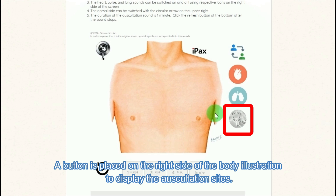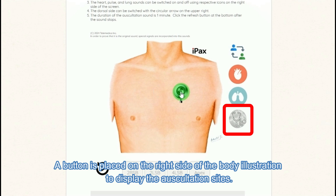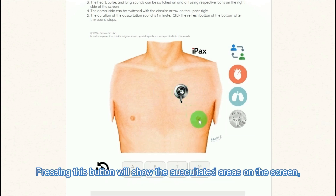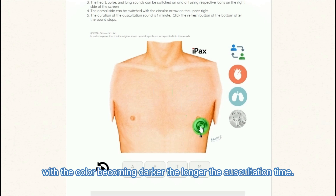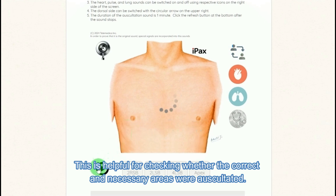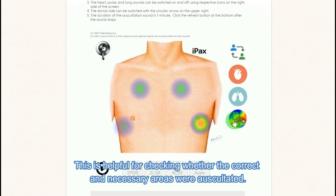A button is placed on the right side of the body illustration to display the auscultation sites. Pressing this button will show the auscultated areas on the screen, with the color becoming darker the longer the auscultation time. This is helpful for checking whether the correct and necessary areas were auscultated.